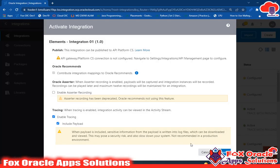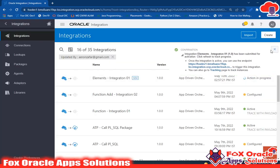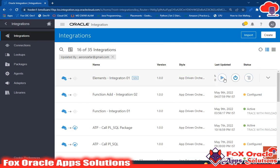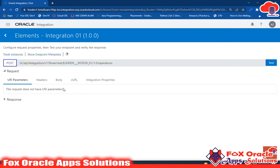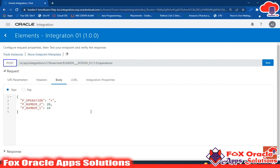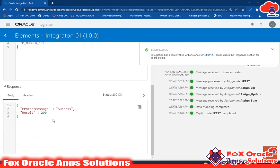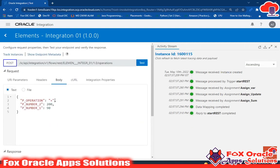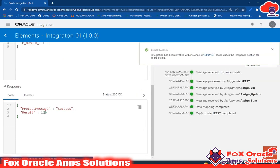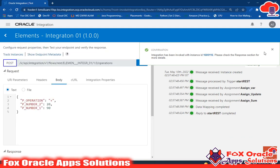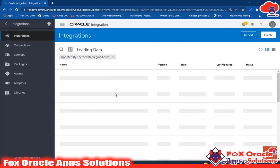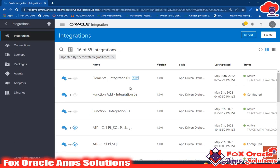Activate the integration — it will take a moment. Once activated, run the test. This time pass 200 and 90 — you can see the response shows 'success' and the result value is 290. If we pass 20 and 90, the result is 110. This is the basic integration where we learned how to use Assign, how to create variables, and how to update them. Thank you for watching!